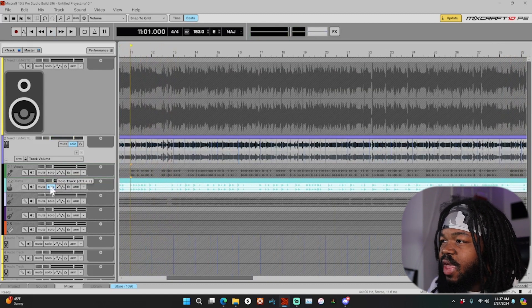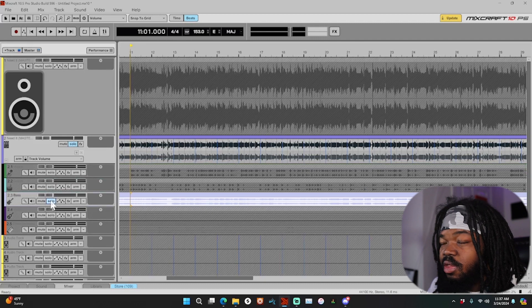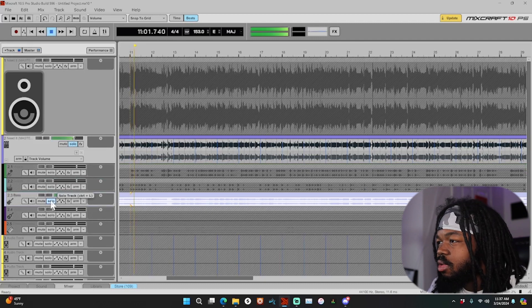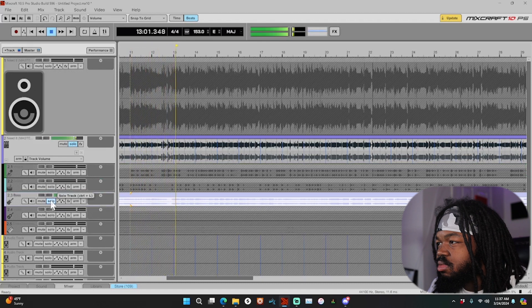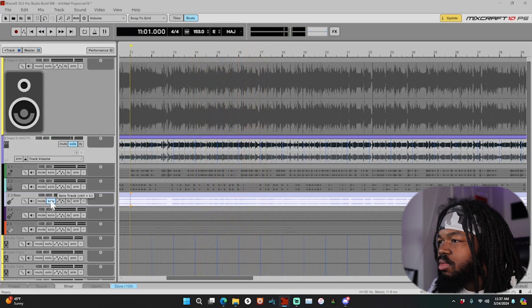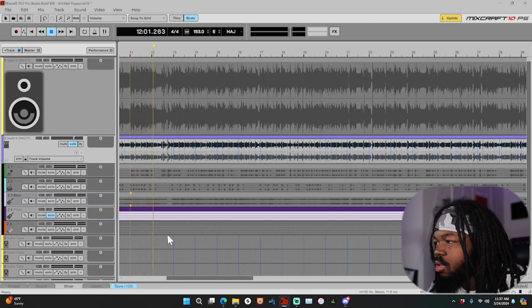It doesn't sound the best, but the fact that you're able to do this is still kind of crazy. And then you've got the bass.